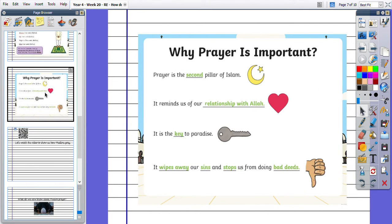And why is prayer important? Prayer is the second pillar of Islam. It reminds us of our relationship with Allah. It is the key to paradise and it wipes away our sins and stops us from doing bad deeds.